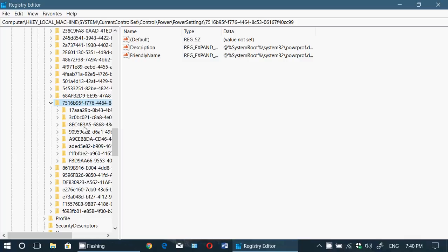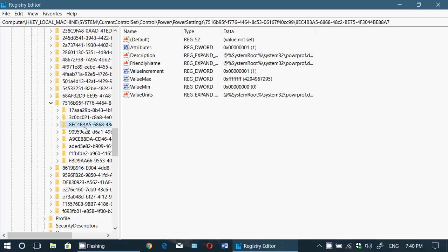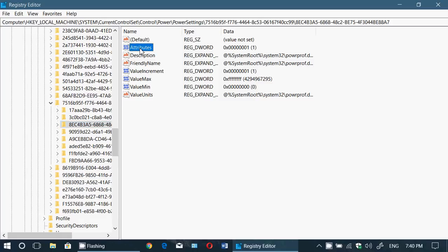So this is the one you're just going to click on it. So here there's something that says Attributes and it's set at one. You will click Attributes, then you will right-click on it.